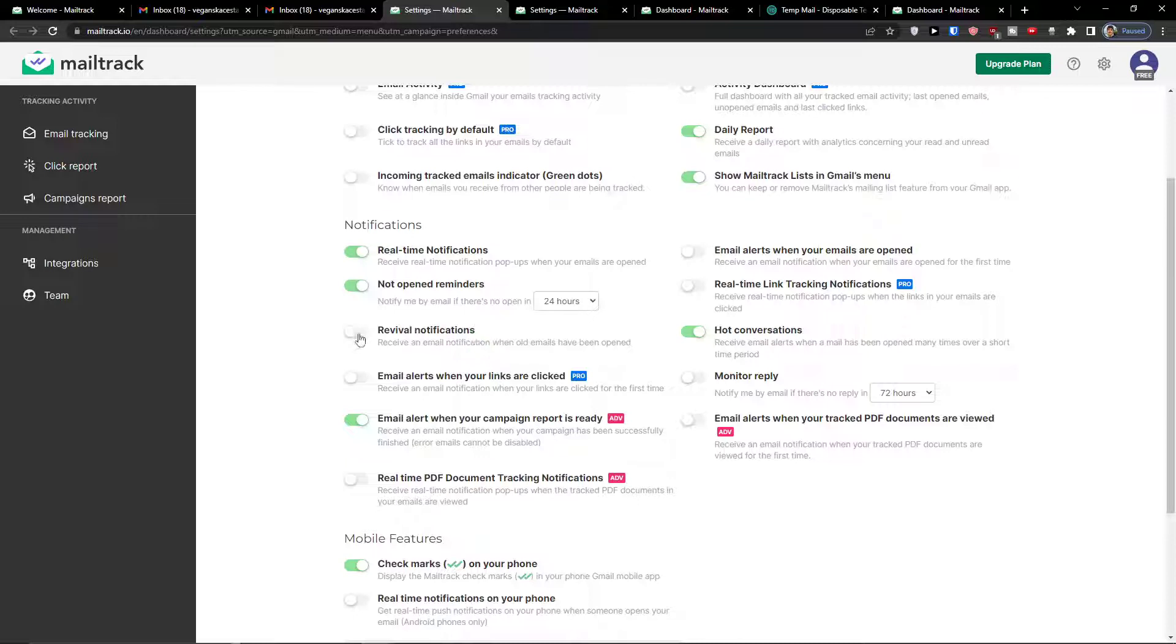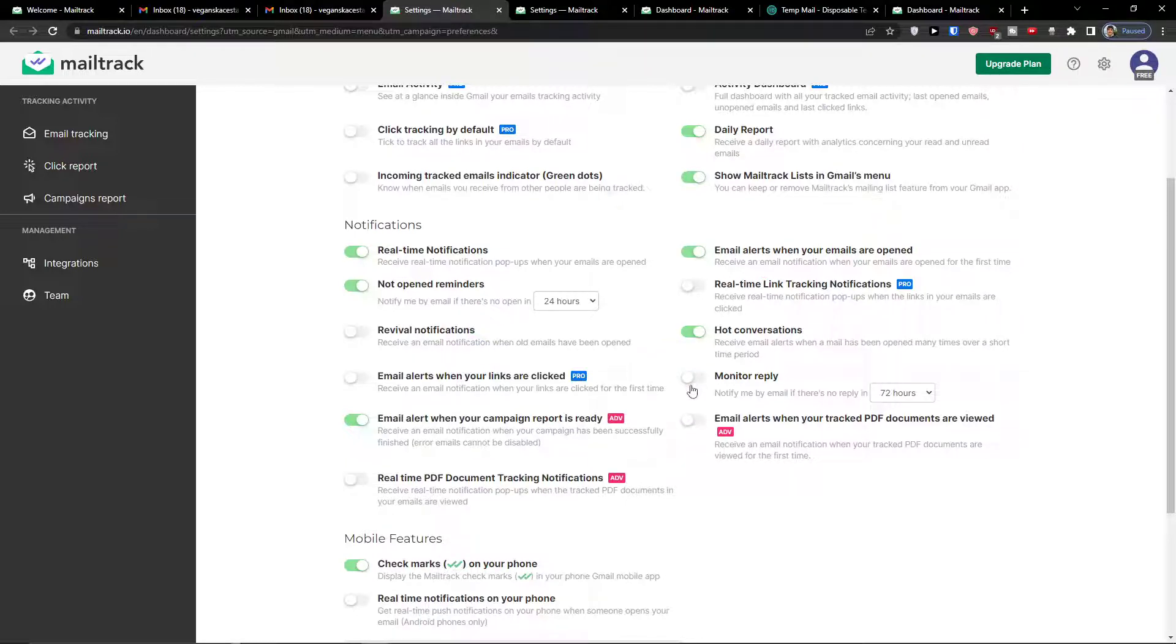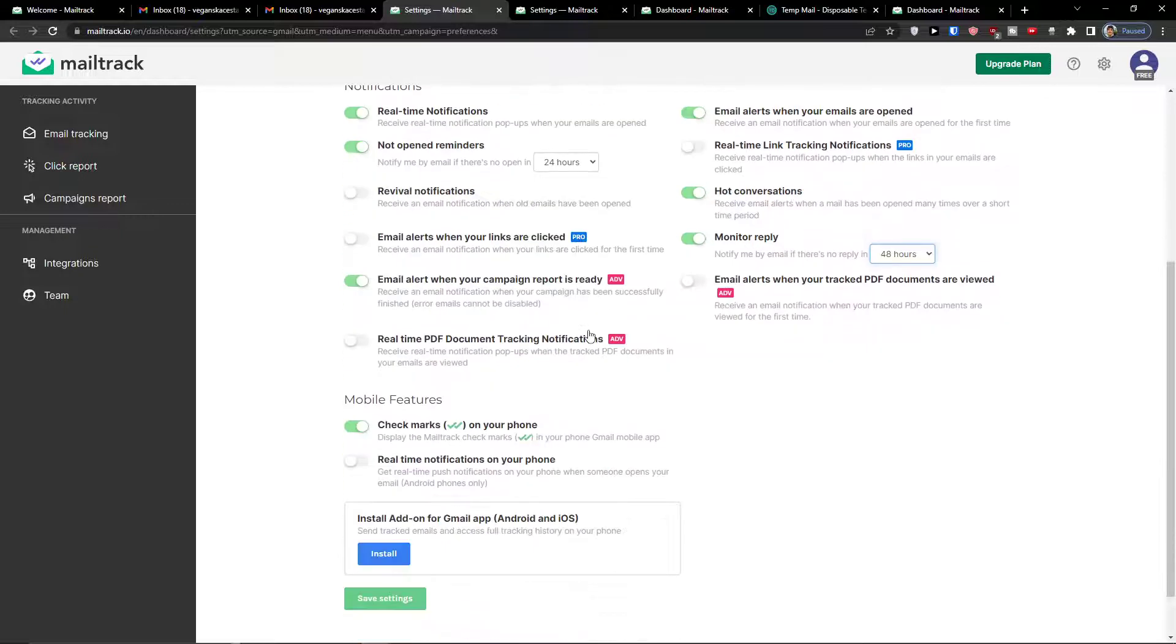Arrival notifications, email alerts when your links are clicked, email alerts when your emails are opened. And you can also change the monitor reply here. So notify me by email if there is no reply, let's say in 48 hours. And mobile features here.